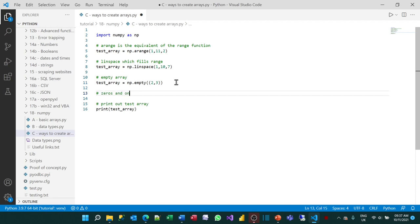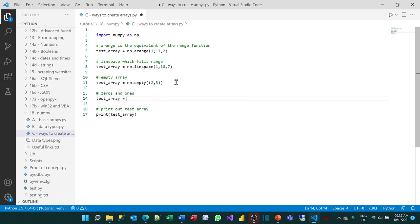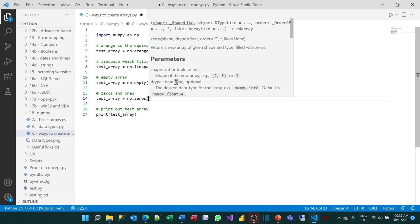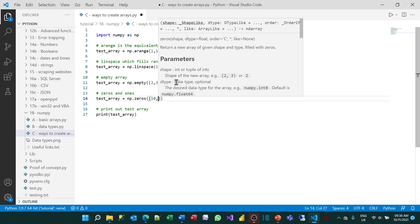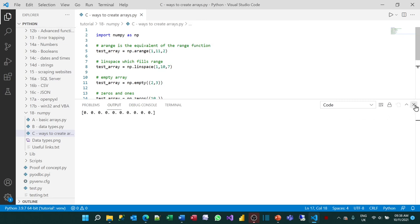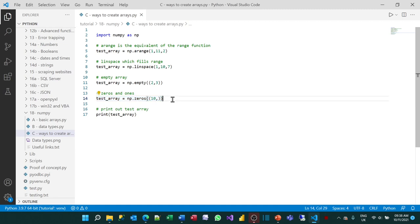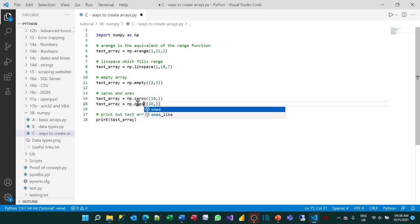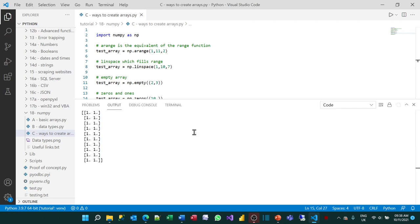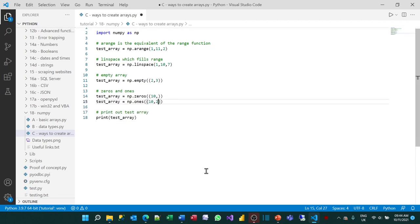Let's do zeros and ones. Using np.zeros() with a shape of (10,) gives me an array of 10 zeros. And np.ones() with a second dimension gives me an array of ones. I presume the main use of these is working with things like determinants with matrices.